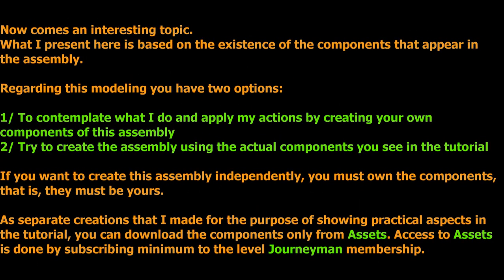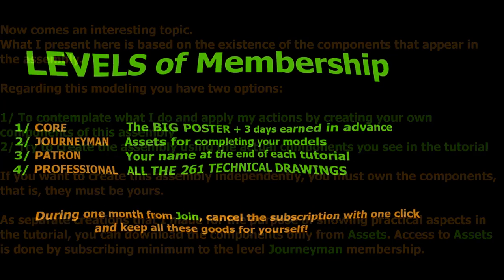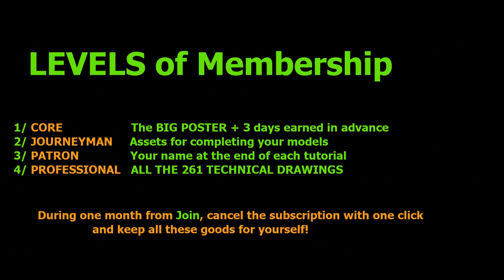Now comes an interesting topic. What I present here is based on the existence of the components that appear in the assembly. Regarding this modeling you have two options. One, to contemplate what I do and apply my actions by creating your own components of this assembly. And two, try to create the assembly using the actual components you see in the tutorial. If you want to create this assembly independently, you must own the components. That is, they must be yours. As separate creations that I made for the purpose of showing practical aspects in the tutorial. You can download the components only from assets. Access to assets is done by subscribing minimum to the level journeyman membership.